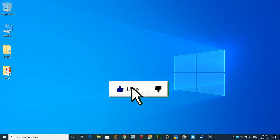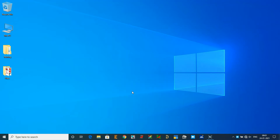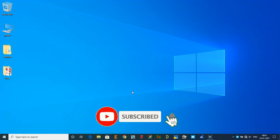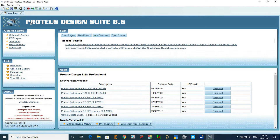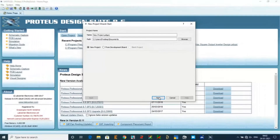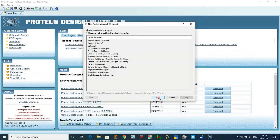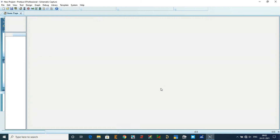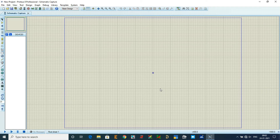Hello all, today we are going to discuss circuit design and waveform analysis of a small circuit. I've just opened Proteus, which allows you to simulate signals. I'll go to File > New Project, click Next through the steps, and then Finish. Once you finish, it will route to the schematic design section.